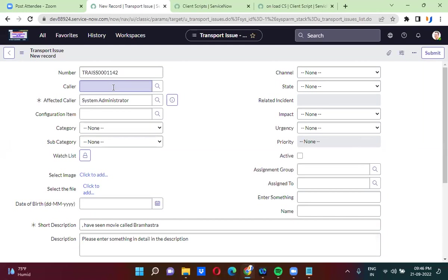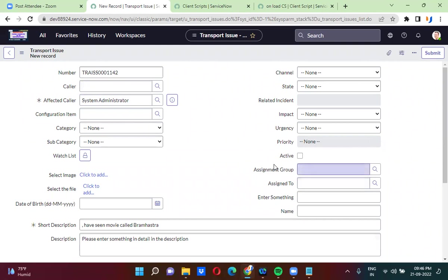If you want to change the background color of reference fields, here the reference field examples are: the color field, configuration item, assignment group, and assigned to — all these are actually reference type fields. If you want to change the background color of reference fields, you have to follow different approaches.